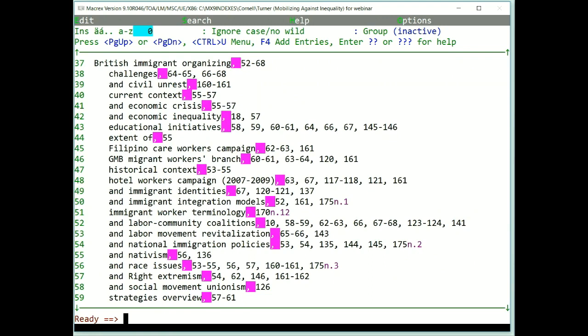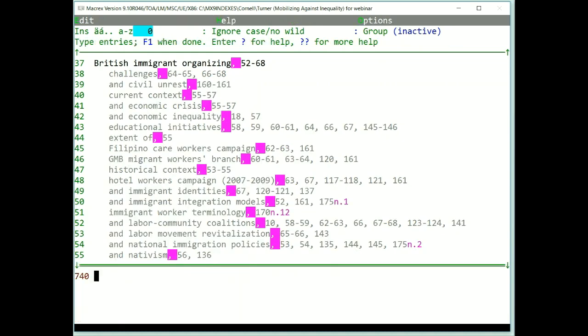To go from inspect-edit mode to add mode, use Ctrl-B or F4. This is add mode. It has a numbered prompt, the number of the index entry. This is where you add a new entry.